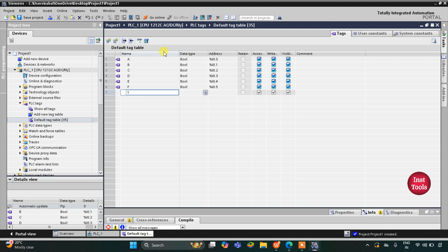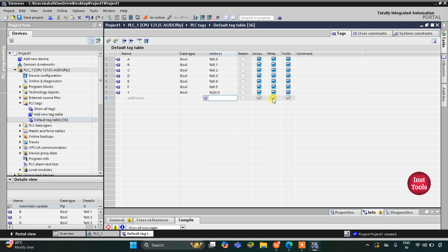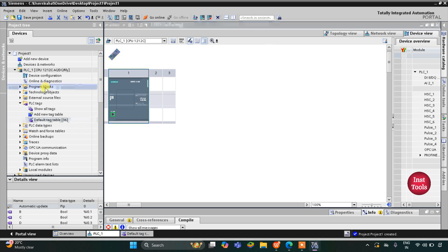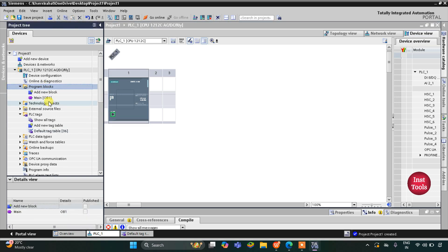For Y the address will start with Q, Q0.0. After that I will minimize this and go to Program Blocks and then Main OB.